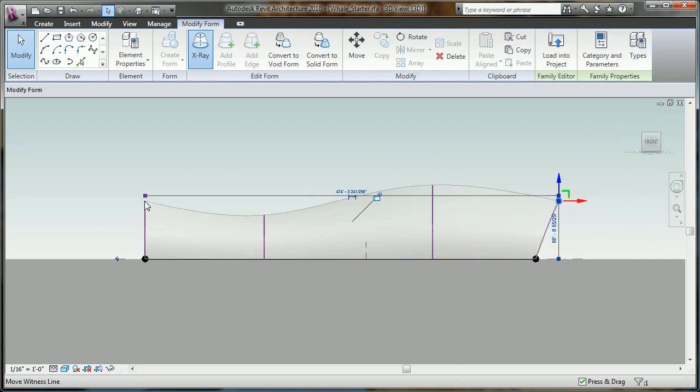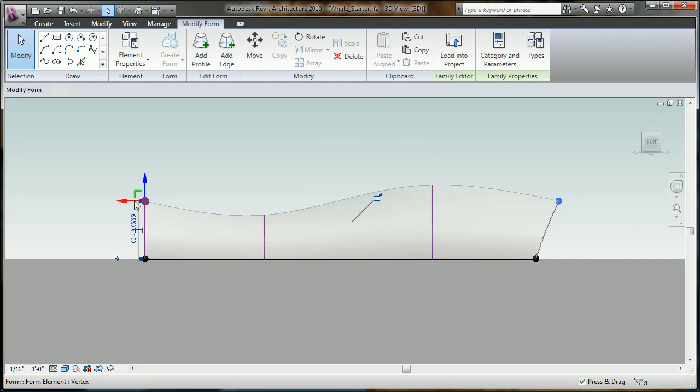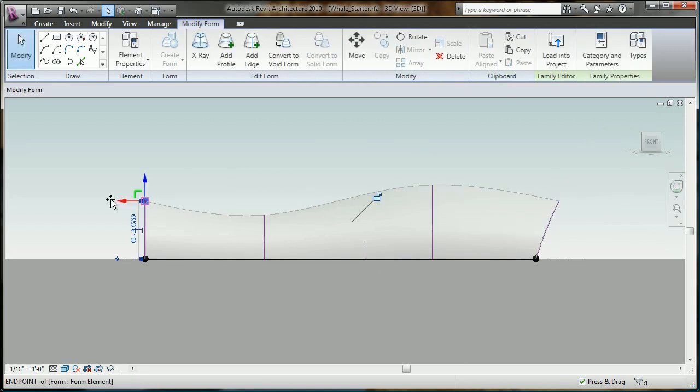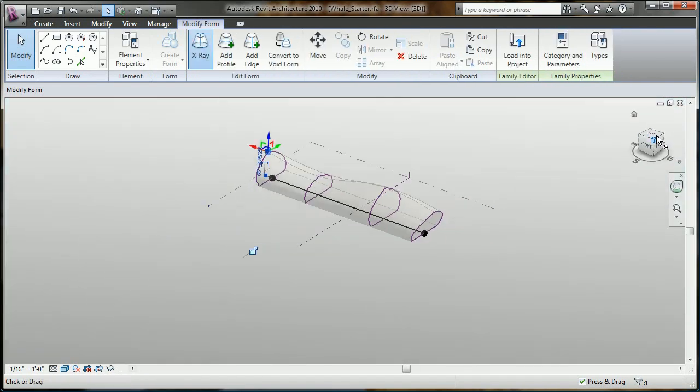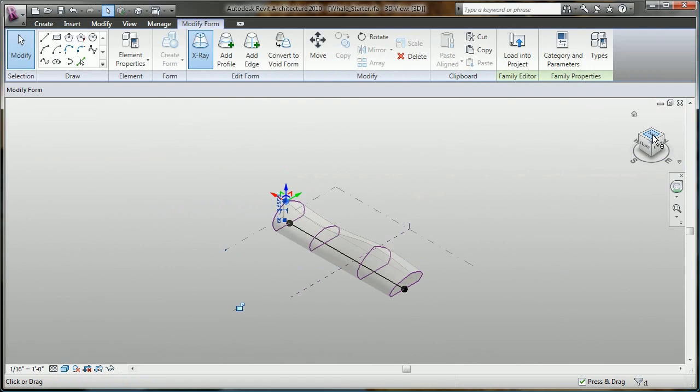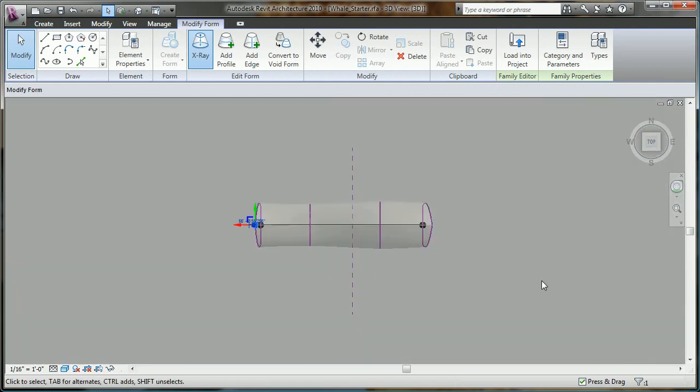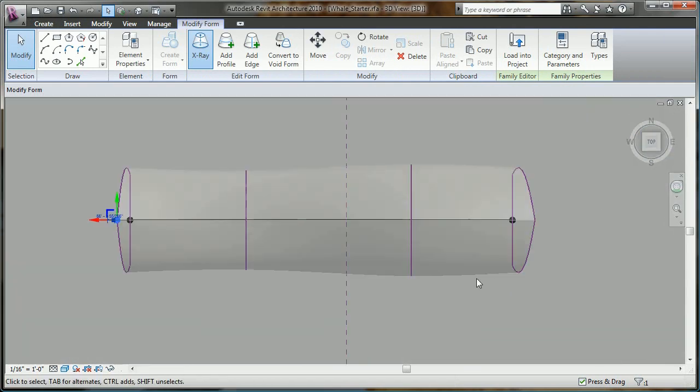As you can see with the new interface and controls, it's really easy to work in 3D space, and by leveraging the view cube, I can continue to develop my form in elevation or plan without ever leaving my 3D design environment.